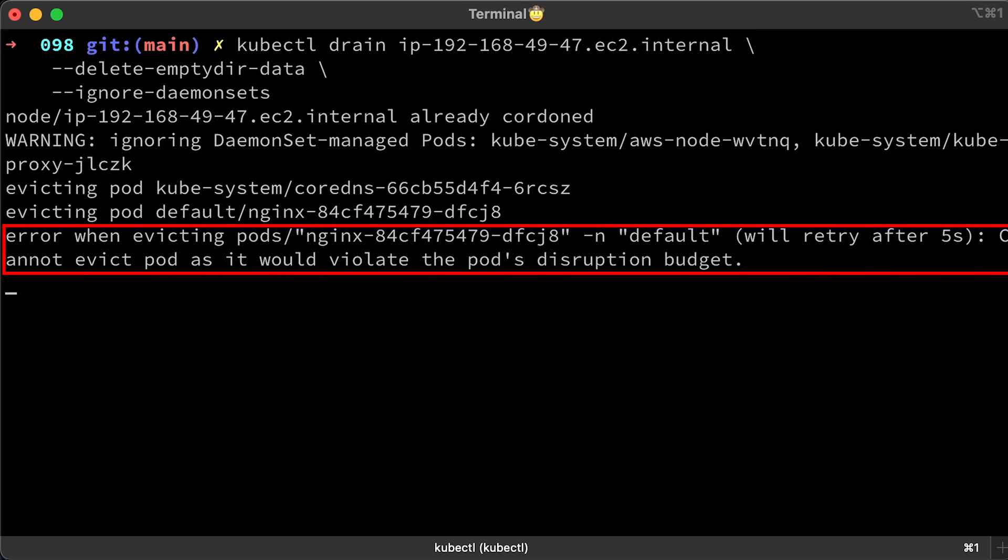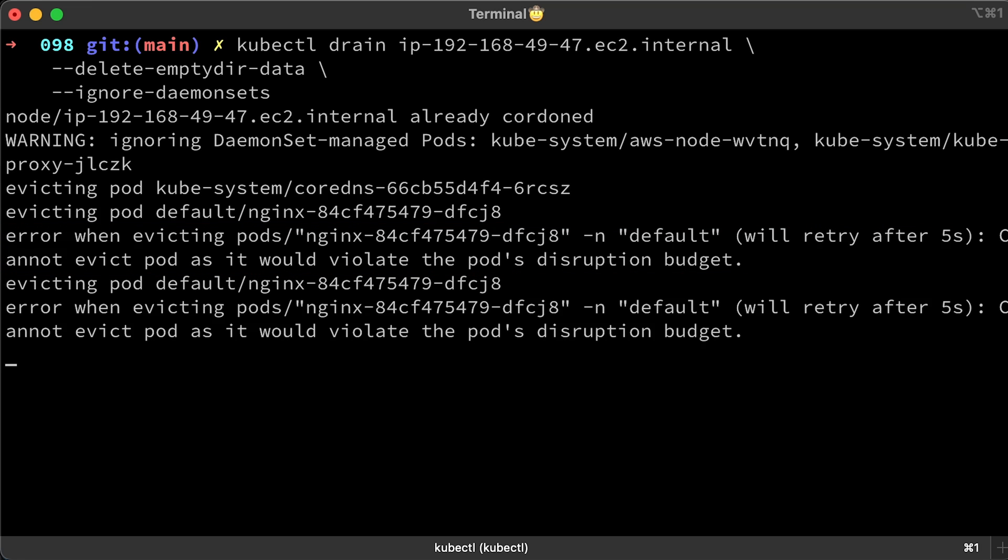Now we have an error. Cannot evict the pod as it would violate the pod disruption budget. So it's not possible to even upgrade the cluster with this PDB config. You should almost never use it.